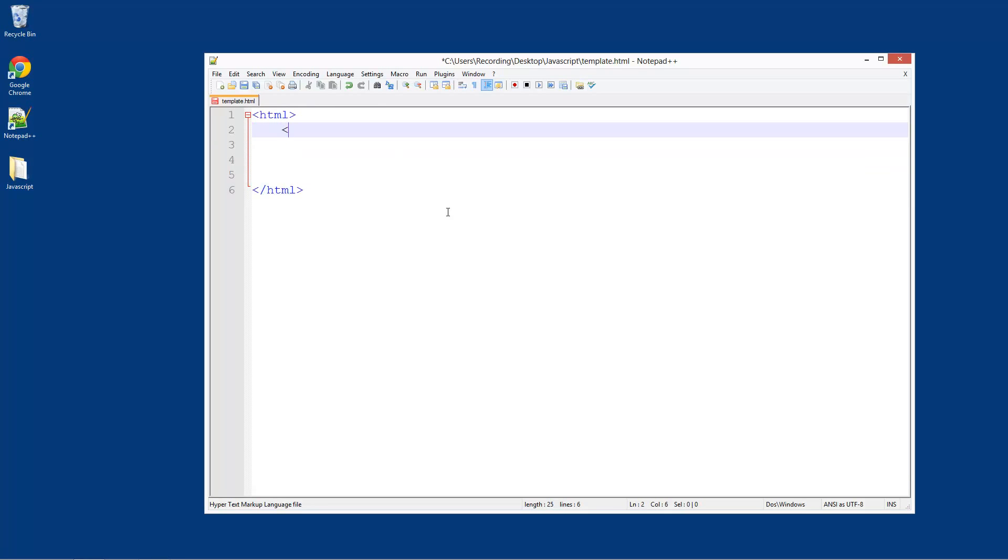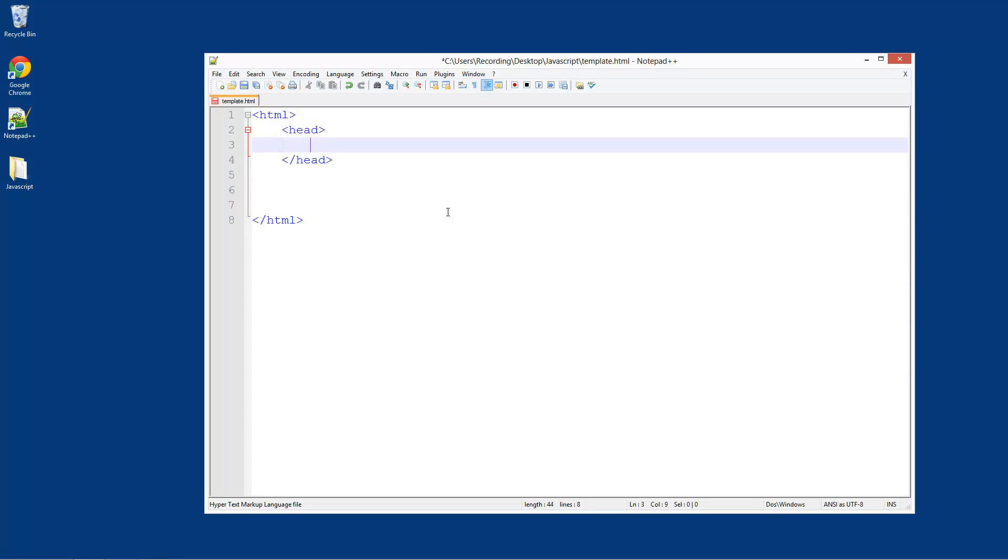And then in here what we're going to do is head. So do head again. In here we're just going to do title. And for the title I'm just going to call it JavaScript template.